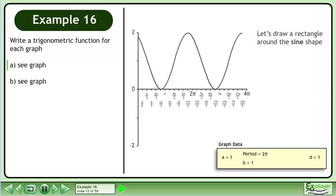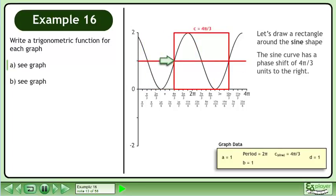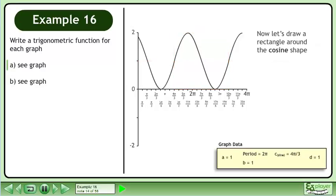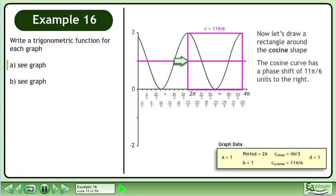Let's draw a rectangle around the sine shape. The sine curve has a phase shift of 4pi over 3 units to the right. Now let's draw a rectangle around the cosine shape. The cosine curve has a phase shift of 11pi over 6 units to the right.